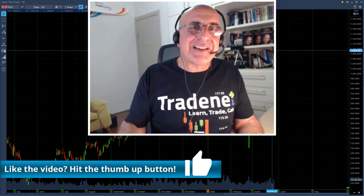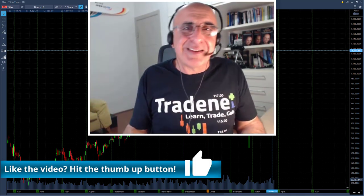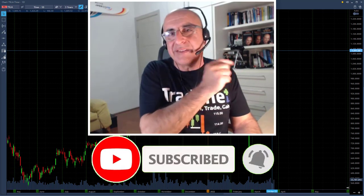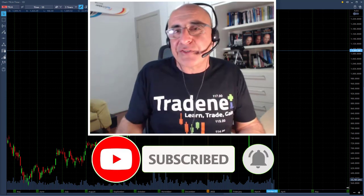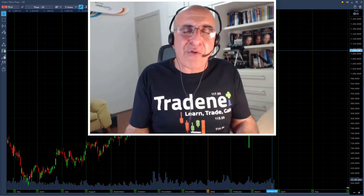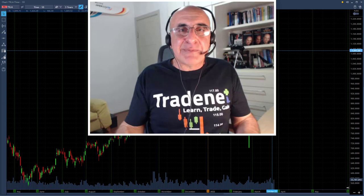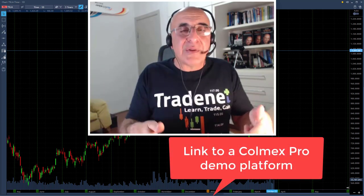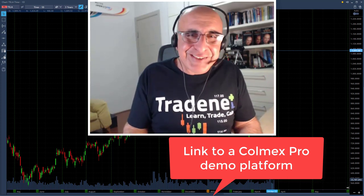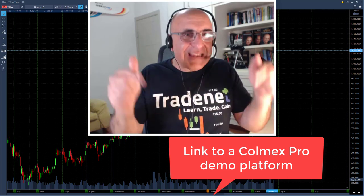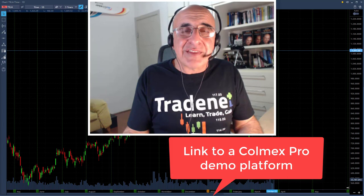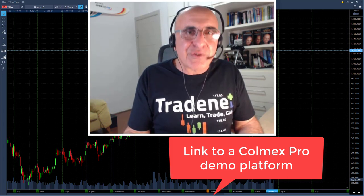I hope you liked this video and appreciate it enough to give us a like — it helps the channel and helps more people learn about day trading. You're welcome to subscribe, click the notification bell to be notified of future uploads. There are plenty more videos on my YouTube channel on day trading, including links below for the Colmex platform I use for demo trading. Trading is hard enough — don't risk your own hard-earned money until you're ready. Thank you very much for watching, and I'll see you in the next video.